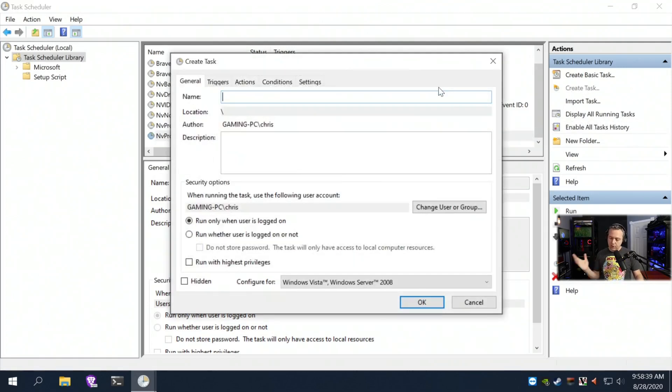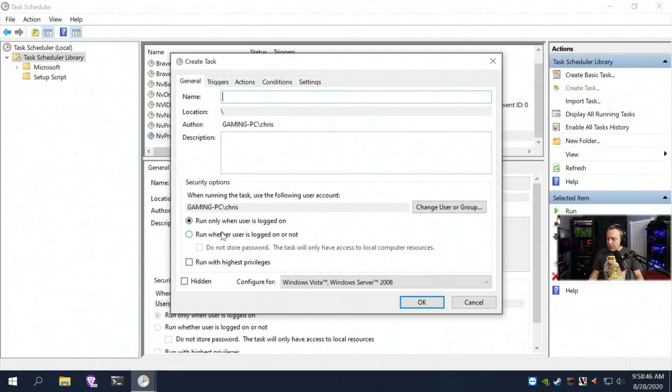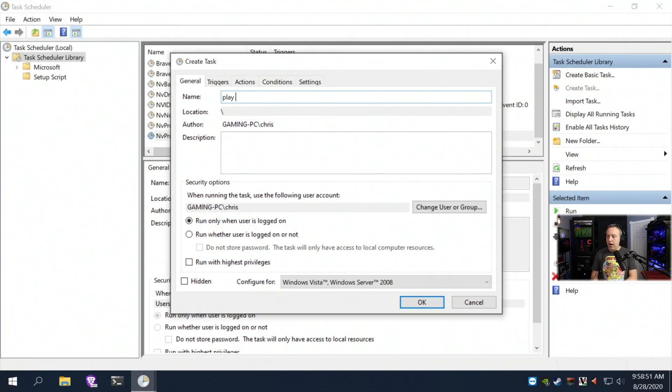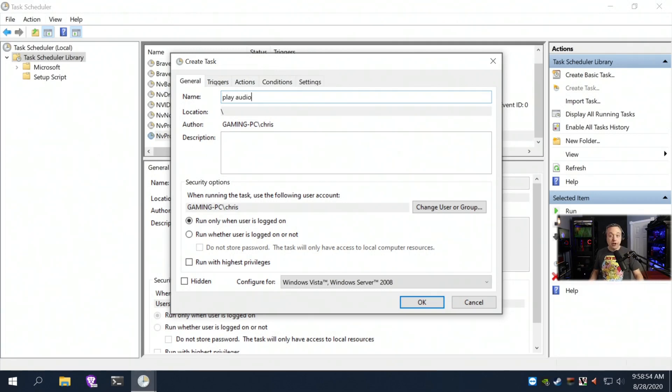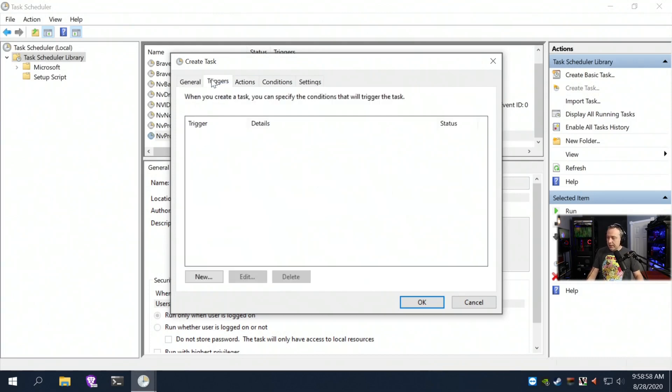But we can actually create a task and you can kind of see some of the things and explain how after creating a task what each one does. So if you're going to do something, you can actually do the triggers first. Let's name this 'play audio,' 'play a funny audio,' or 'play a video,' whatever. Actually we'll do video.